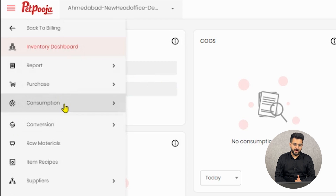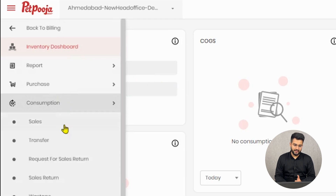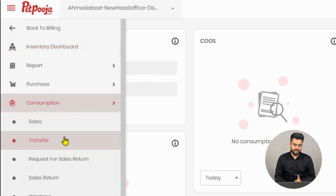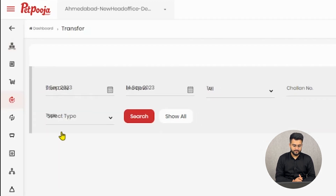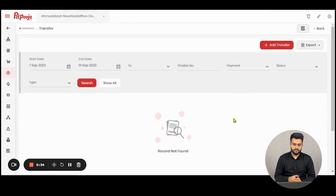Inside inventory, you will find a heading of Consumption, under which Transfer will be visible. A screen like this will appear when you reach Transfers.